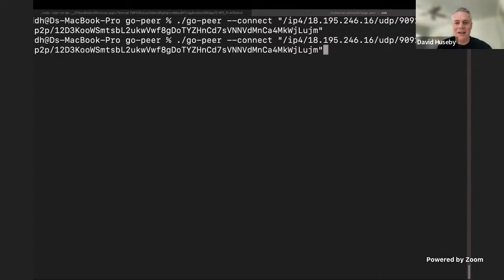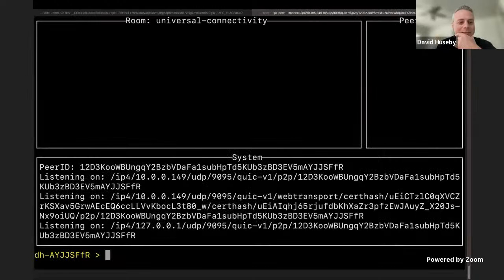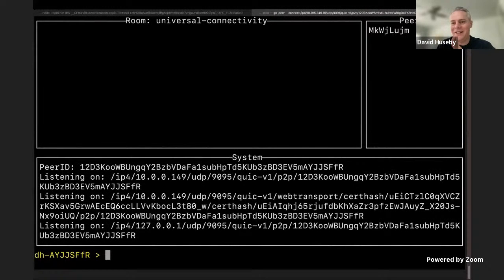Prithvi, do you have any idea why I can't connect to Lujum? Is it running? Yes, I do. Let me make sure it's running. So go ahead and try again. Okay. There. Yes, we're up.